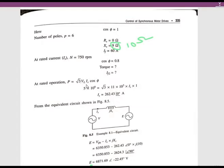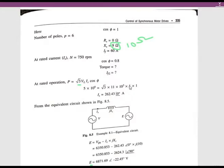Mechanical power equals input power: P = √3 · VL · IL · cos(φ). Substituting 5×10⁶ = √3 × 11×10³ × IS × cos(φ), with cos(φ) = 1 at UPF, we calculate IS = 262.43 amperes at an angle of 0 degrees. This is the rated armature current at which the machine is actually running.